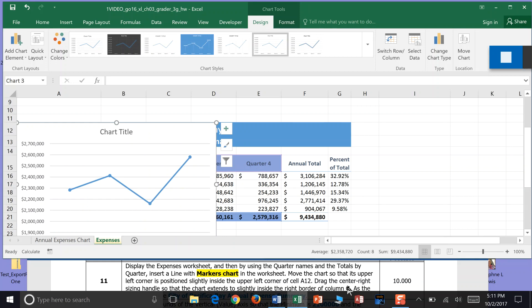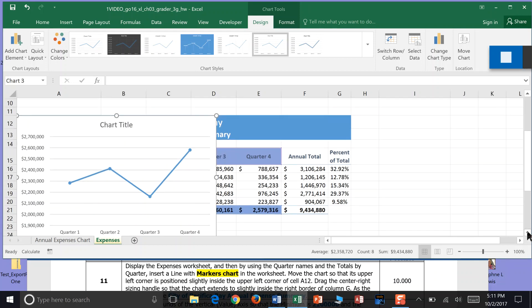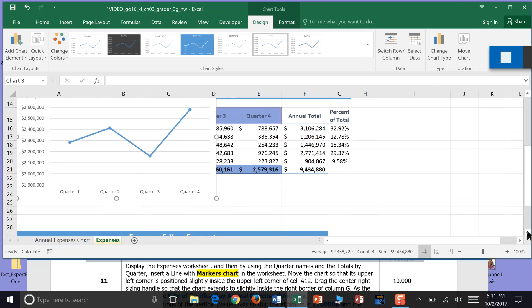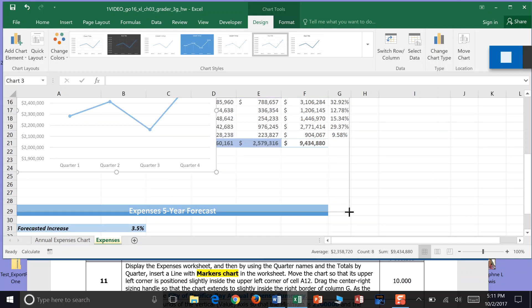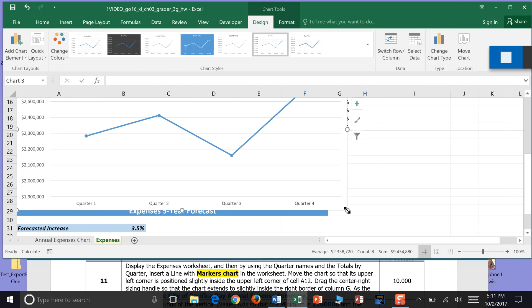So the center handle, so that the chart extends slightly to the right border of column G. So we would kind of move up. And we would kind of just grab it right like this. So it goes to column G. So you just drag the center right side handle. The chart extends slightly inside the border of column G.